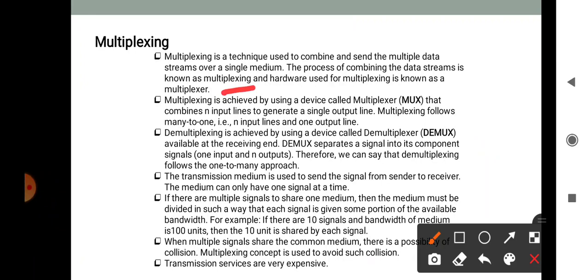Demultiplexing is achieved by using devices called demultiplexers, or DEMUX, available at the receiving end. Demultiplexing separates a signal into its component signals — one input and n outputs. Therefore, demultiplexing follows a one-to-many approach.